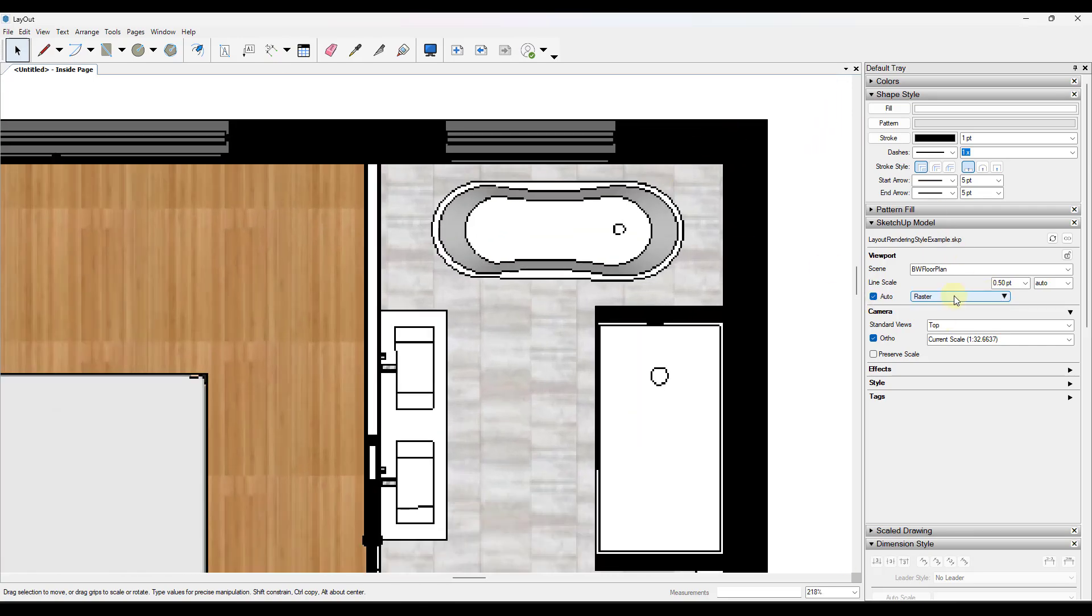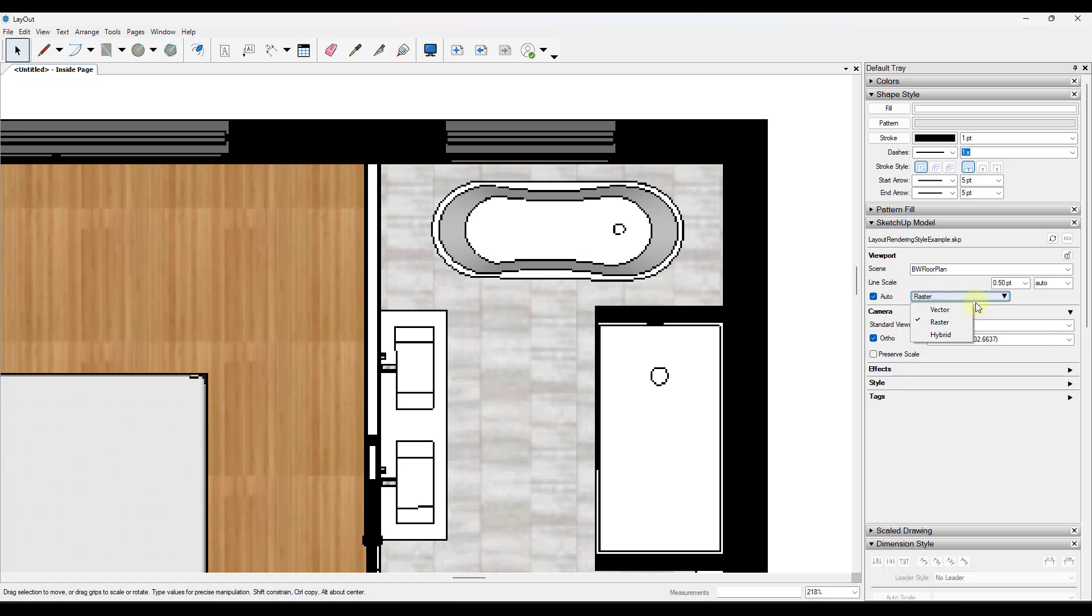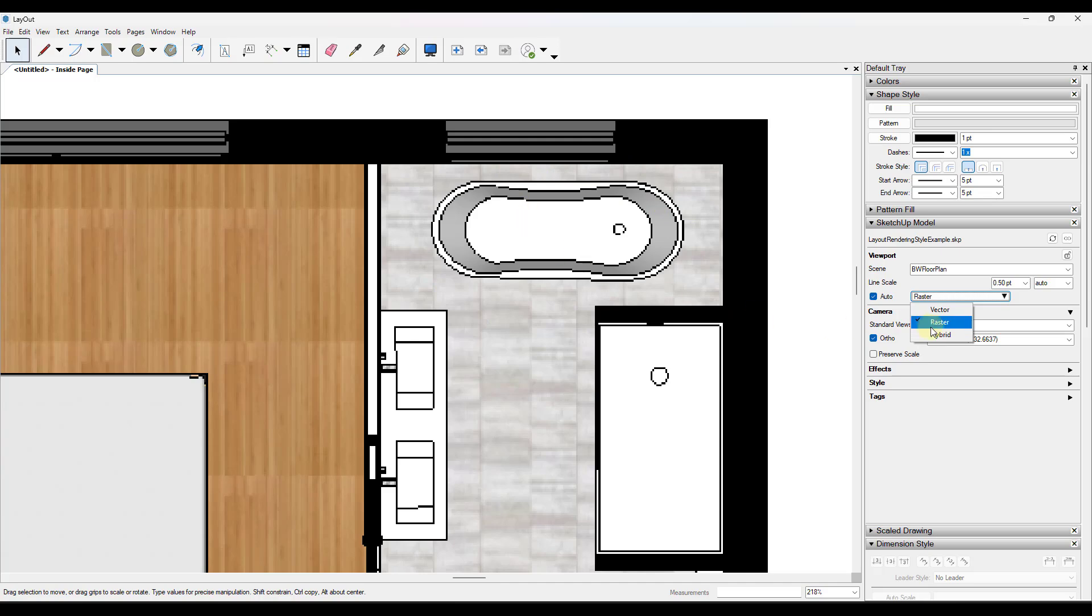Right now we are set to raster rendering style. Whenever you click on your viewport, you can go into your SketchUp model settings and look under this little drop down right here in order to see what your rendering style is. Raster is one of the three rendering styles that's in here. It's really good for displaying styles, but it's not very good for displaying line work. It's also really fast, so you're not going to get a whole lot of performance issues by doing a raster render of your model.